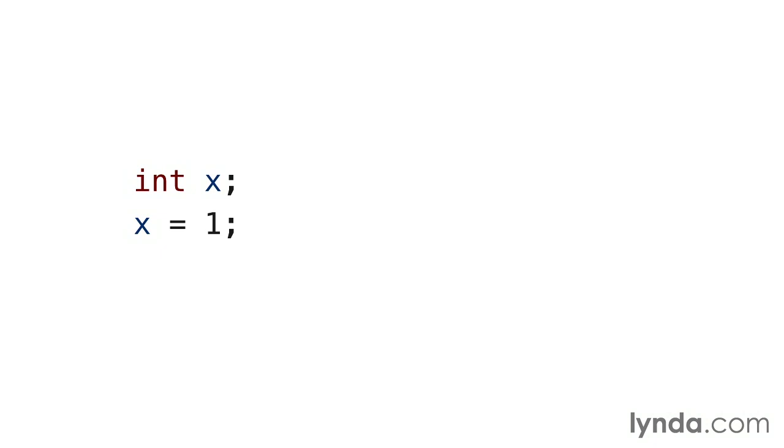This is both a definition and an assignment. Memory is allocated in the size of int, and the value from the variable named x is copied into the variable named y. Variable y now contains a separate integer in a separate memory location with the same value as the variable x.